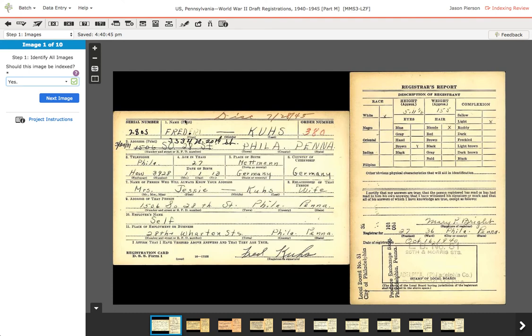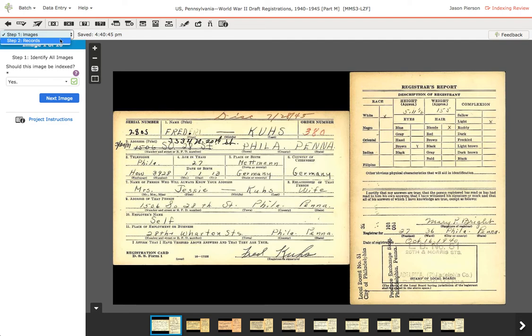The steps are the same between indexing and review: you first identify the images and whether they should be indexed or not, then you go through and review all of the records on each image, and when you're done, you submit the batch.